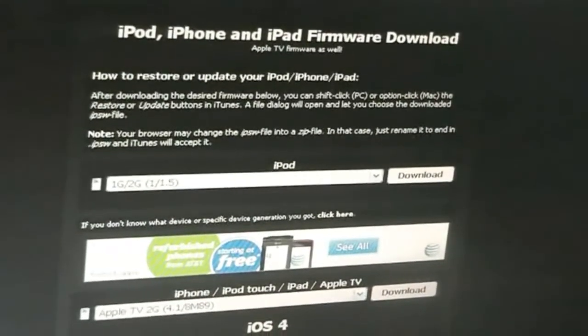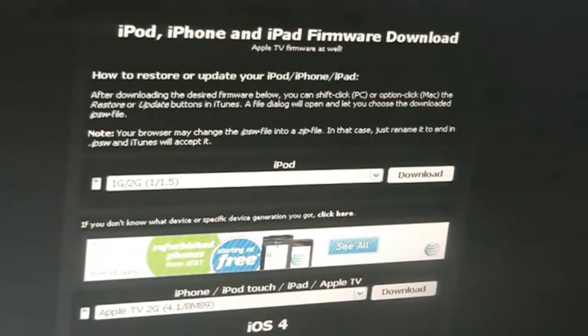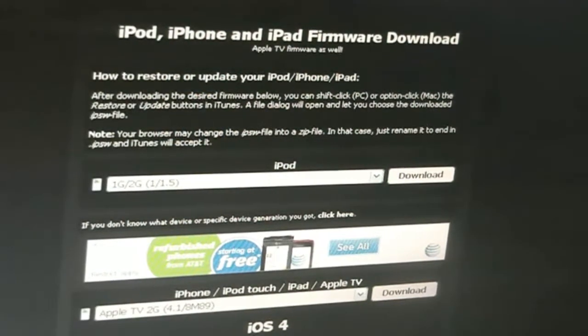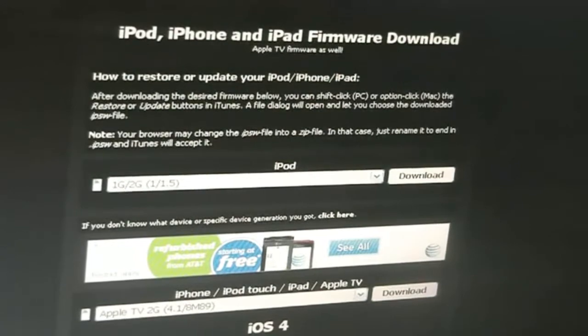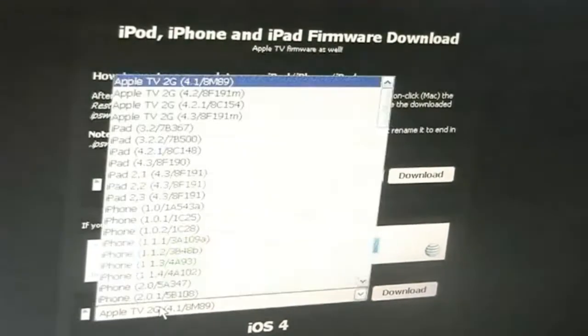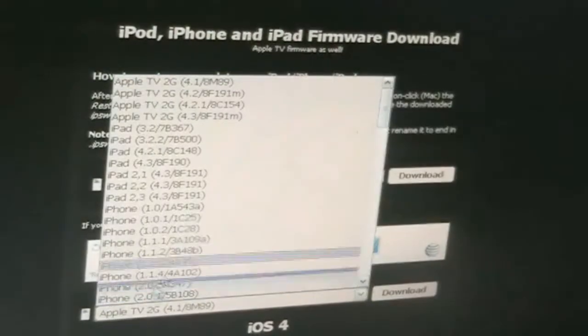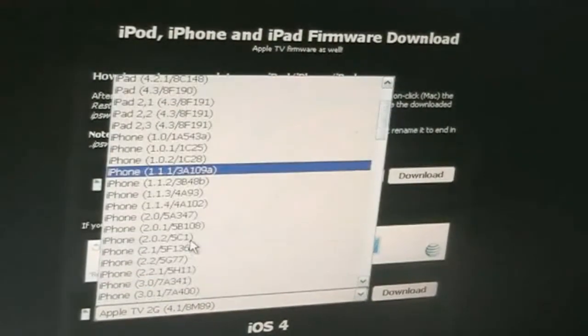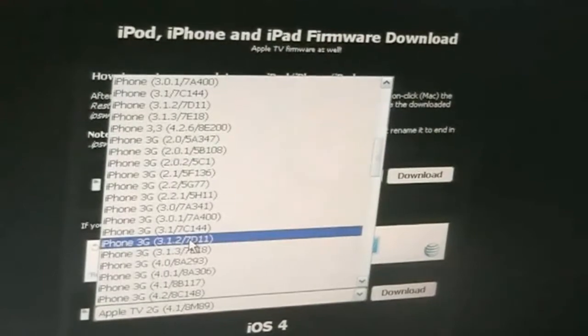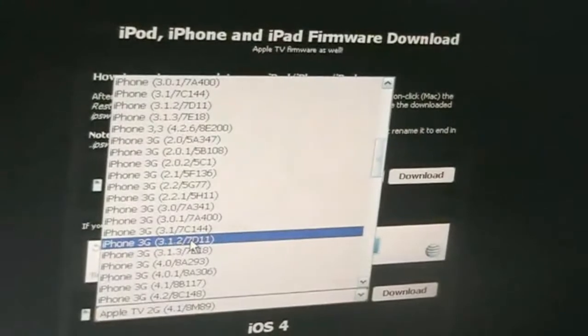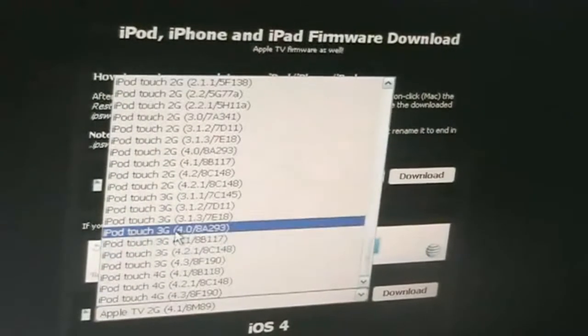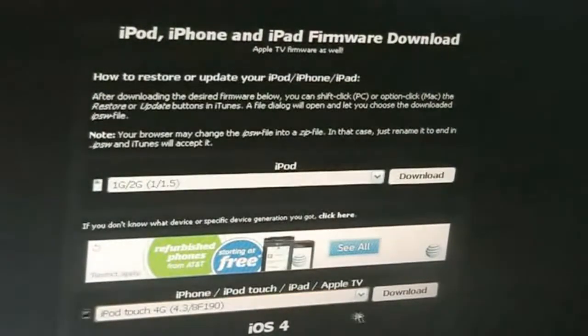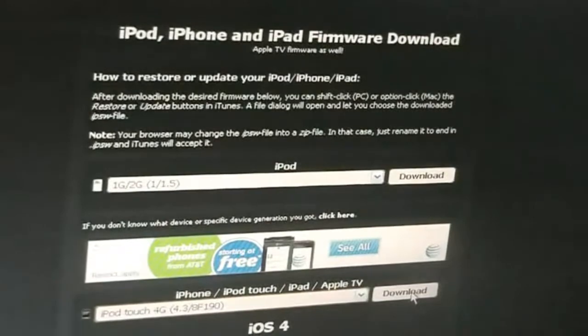Once you download SnowBreeze from the description below you're also going to need to download the 4.3 firmware for your device. I'll have a link to this website in the description below and you can just come to this website and click right here and search for your device. I'm jailbreaking an iPod Touch 4. Of course I'm going to need the 4.3 firmware for my iPod Touch 4 so it's right here. So you can just click on that and you can click download.